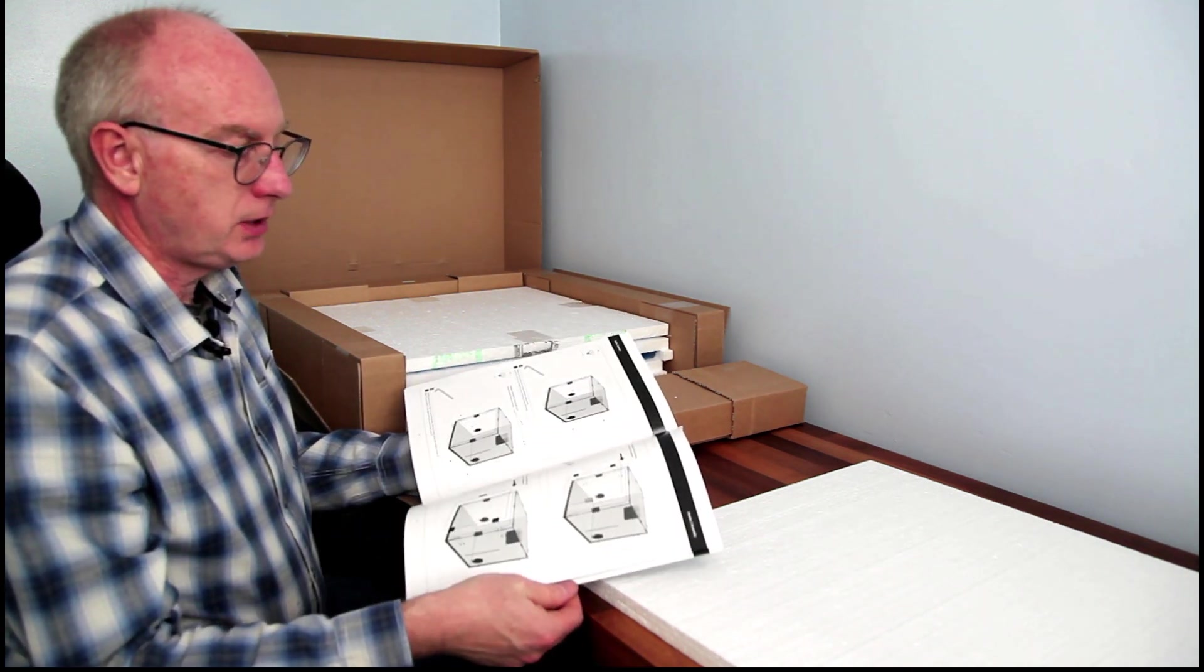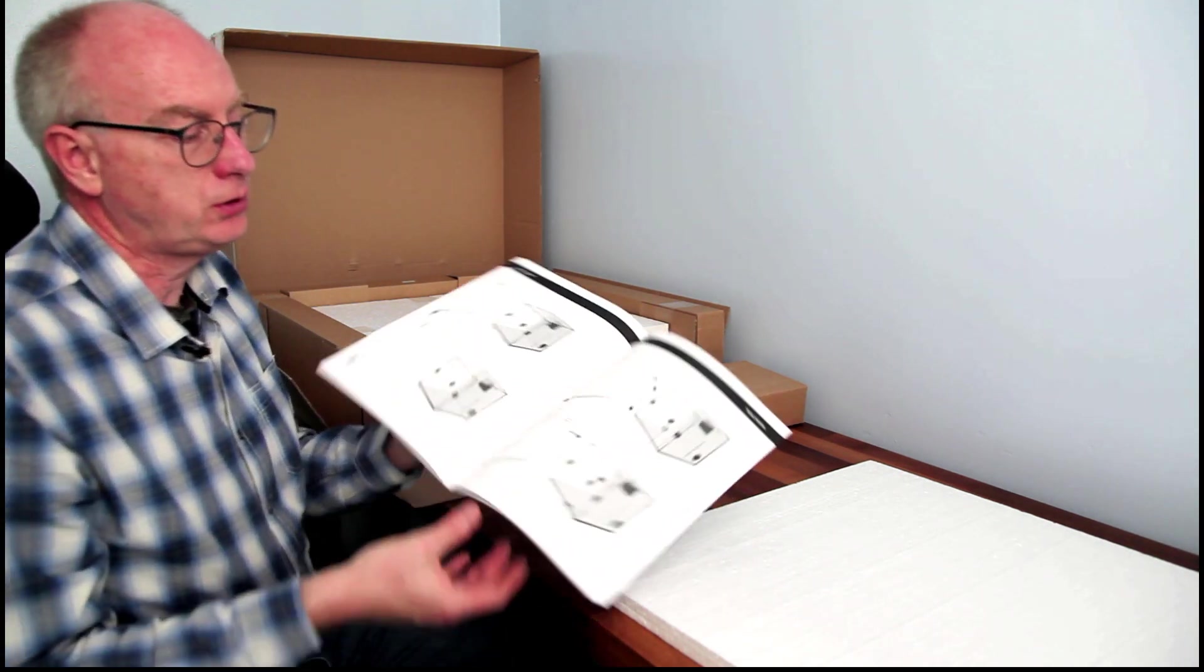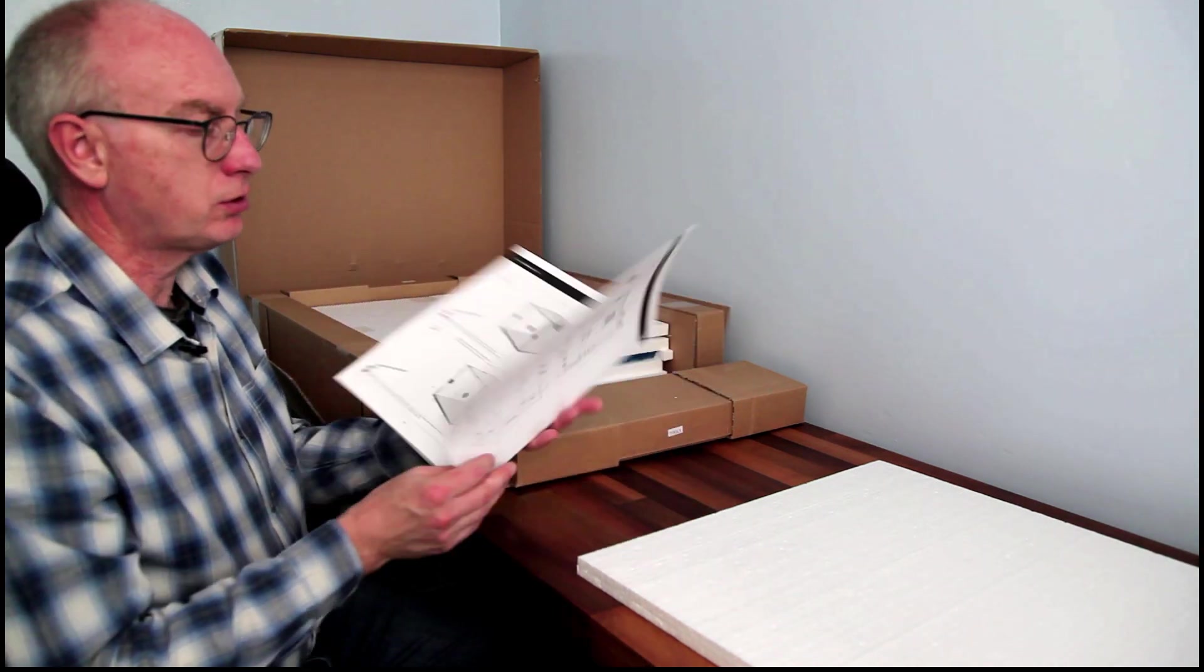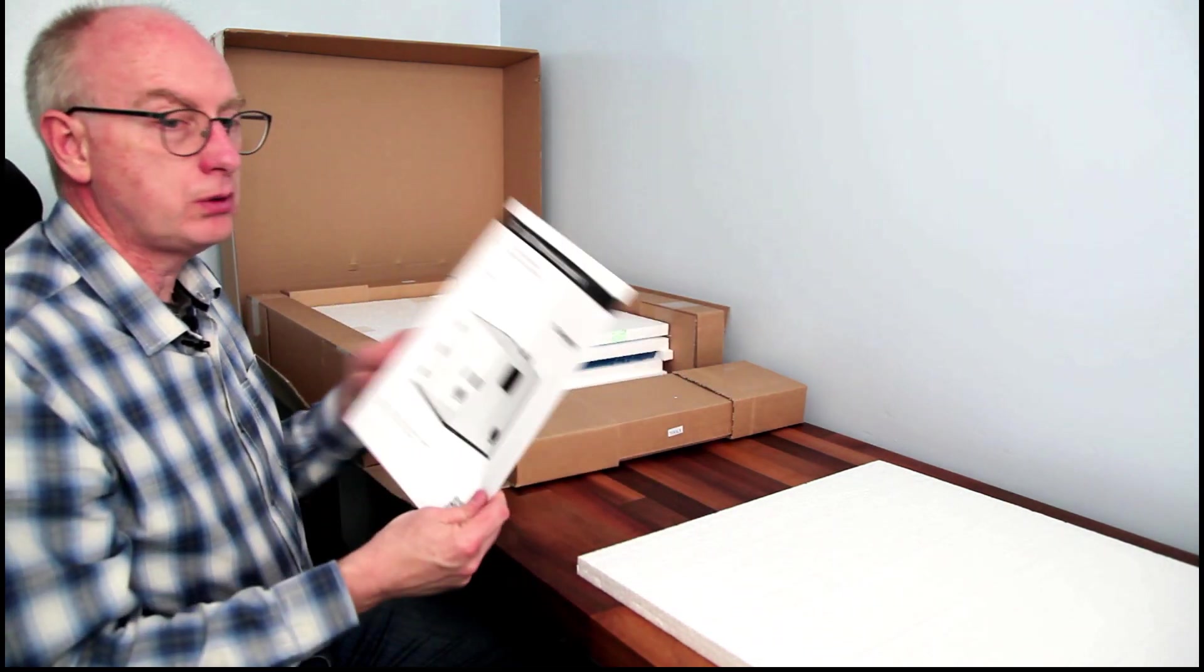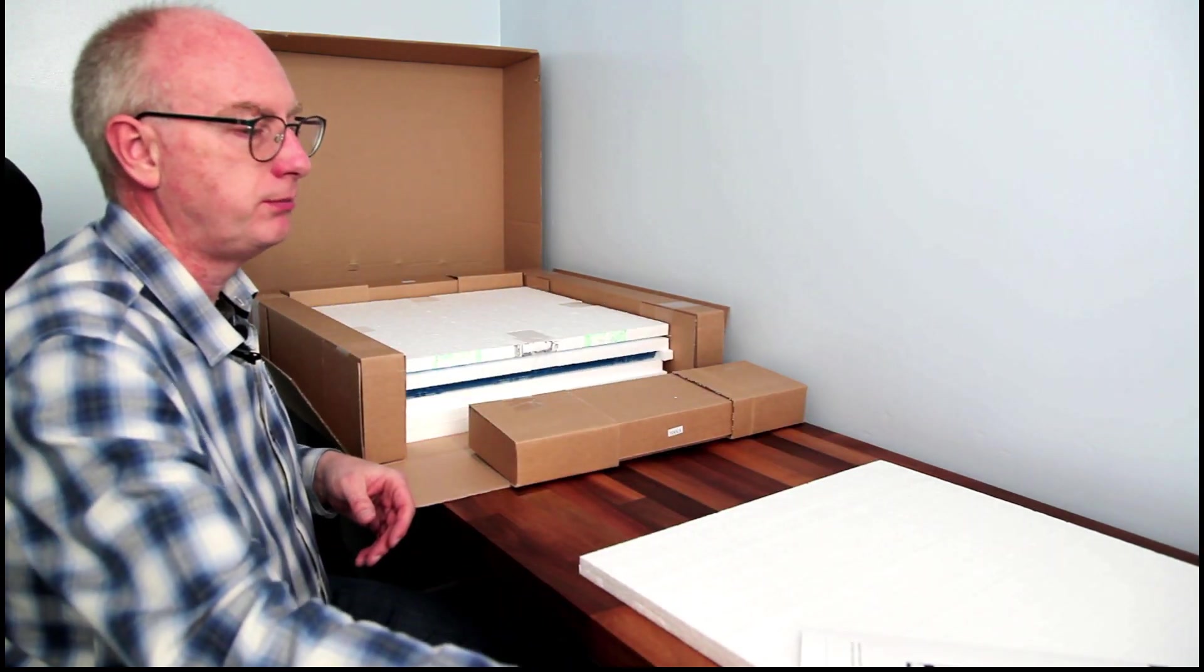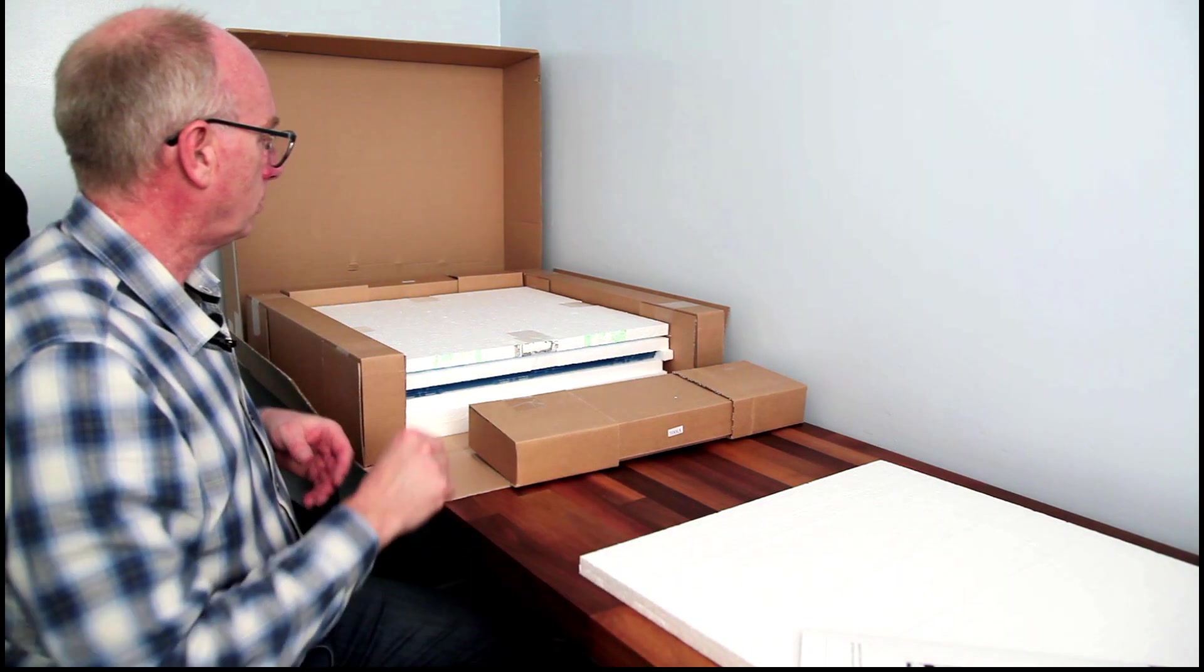Yeah, good, good instructions. Nice quality. That's a good sign. Let's pop that to one side.